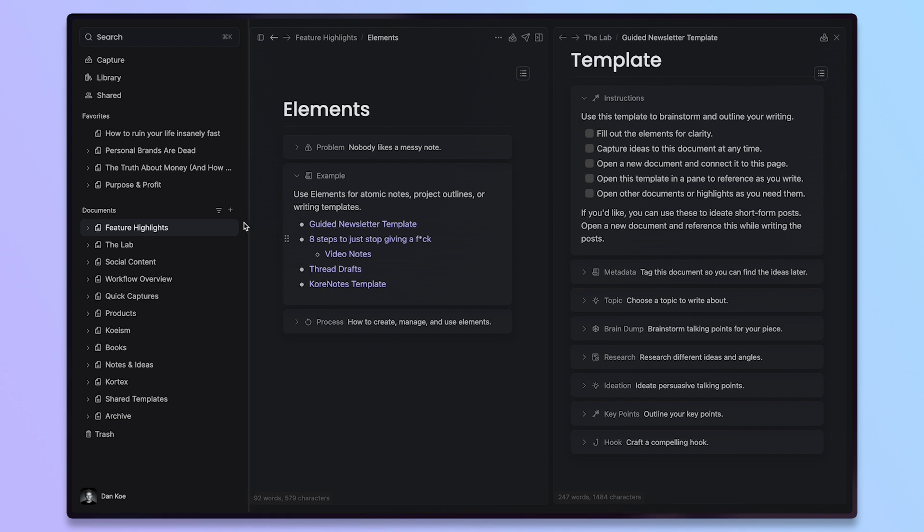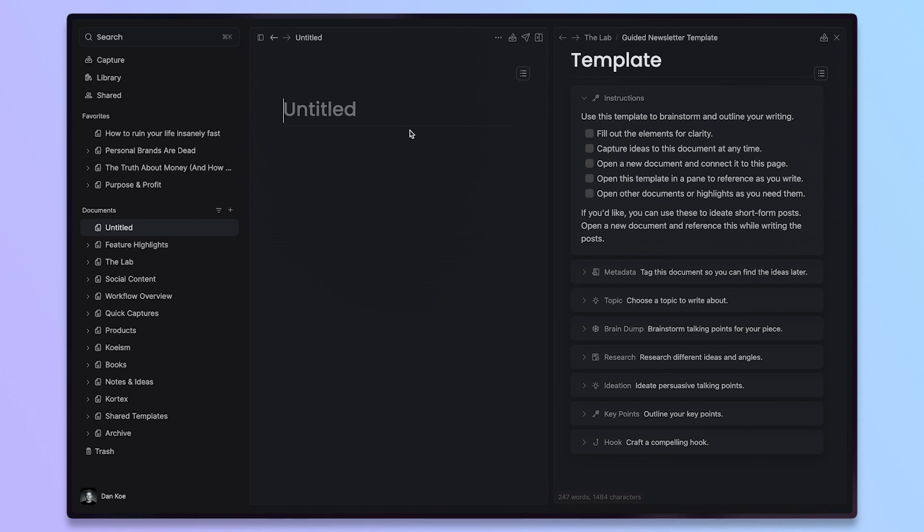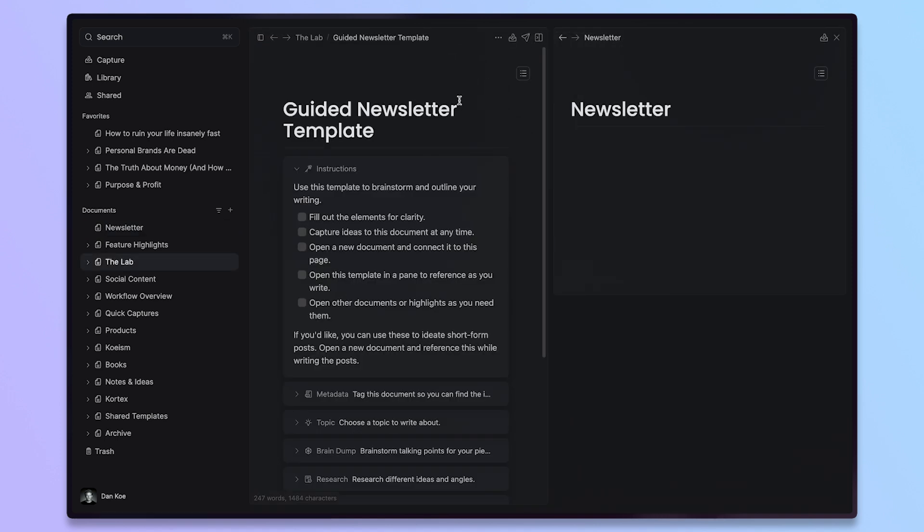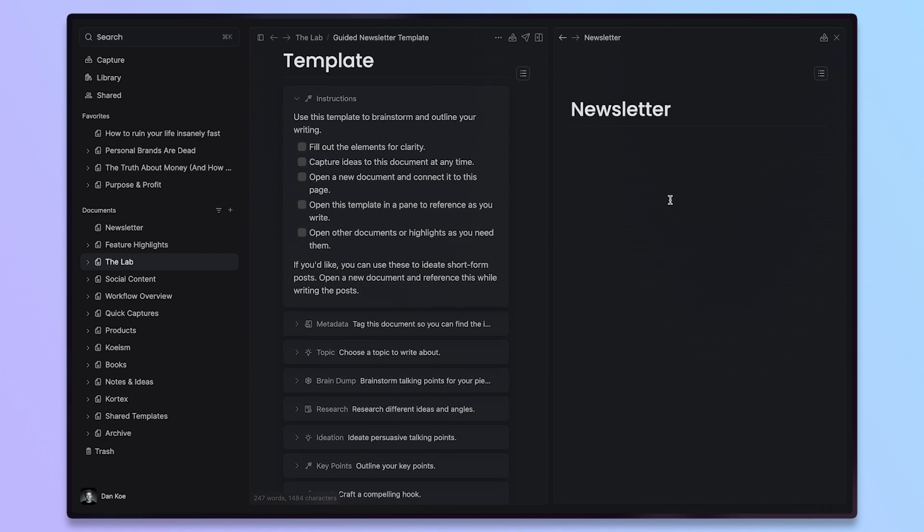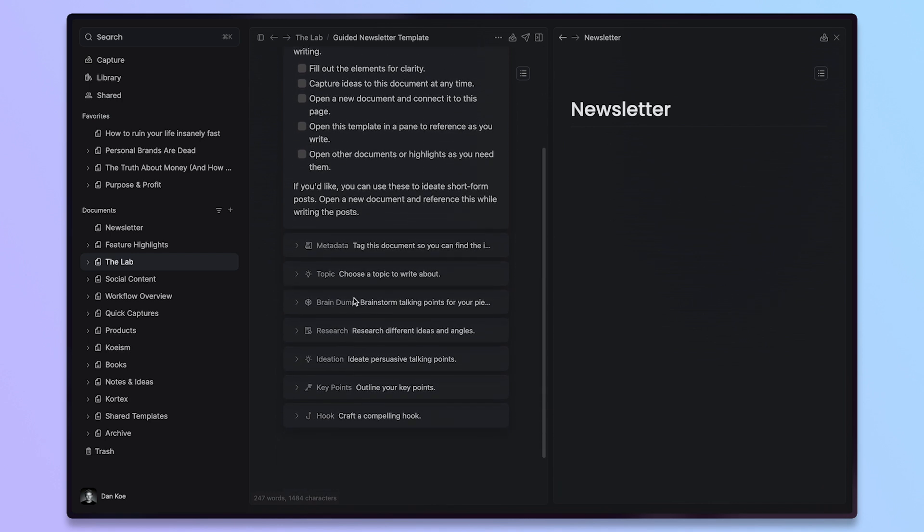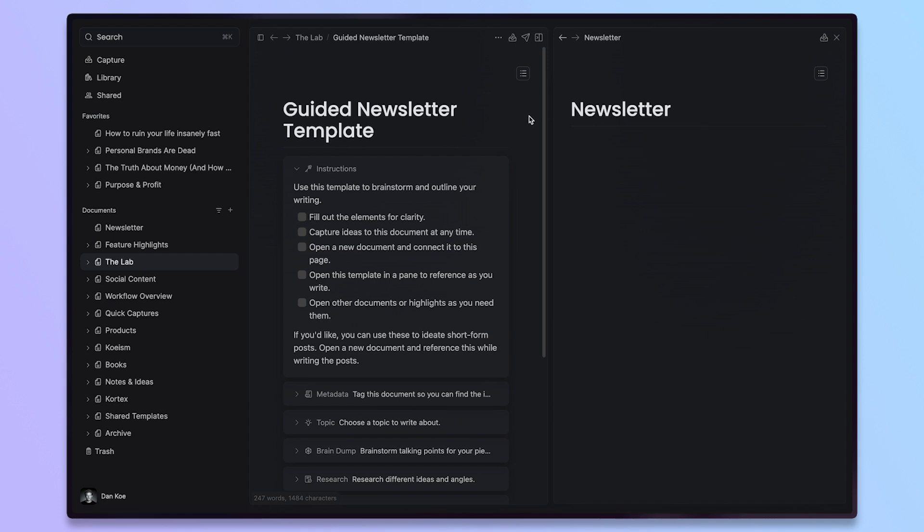An example of that is I can create a new document here and let's just call this newsletter or article or podcast or YouTube script or whatever it may be. And if I have my outline over here filled out,